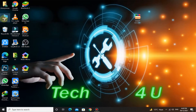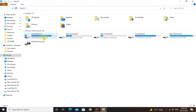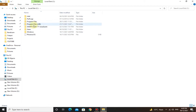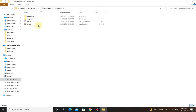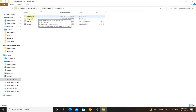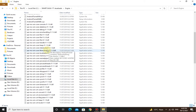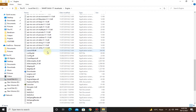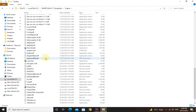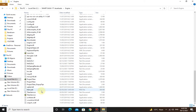After installation, go to the drive in which we have installed SmartGaGa. Here you can see SmartGaGa. Go to the engine folder, scroll down, and here you can see Project Titan.